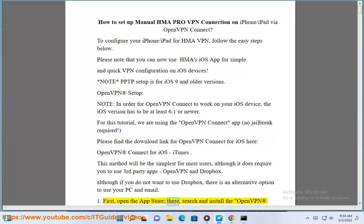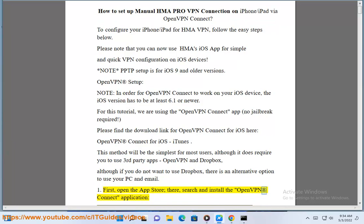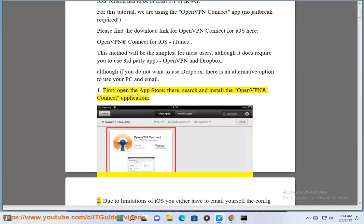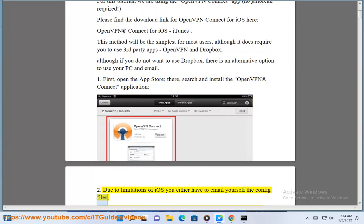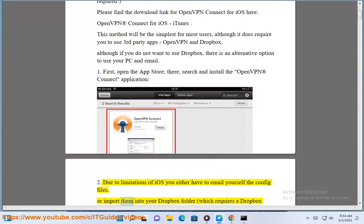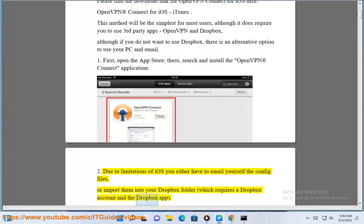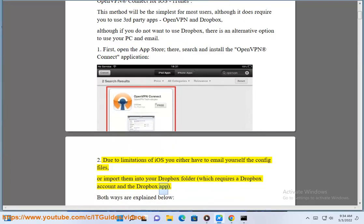First, open the App Store, search and install the OpenVPN Connect application. Due to limitations of iOS, you either have to email yourself the config files, or import them into your Dropbox folder, which requires a Dropbox account and the Dropbox app. Both ways are explained below.